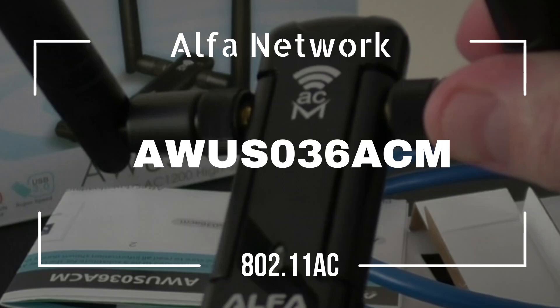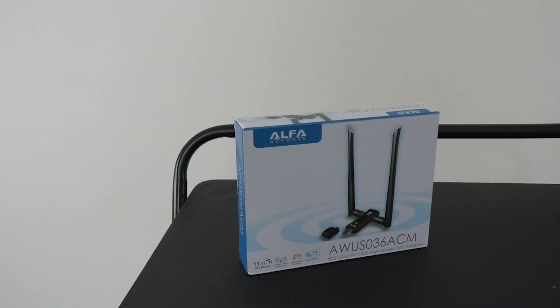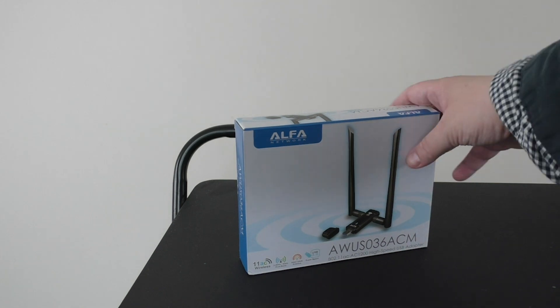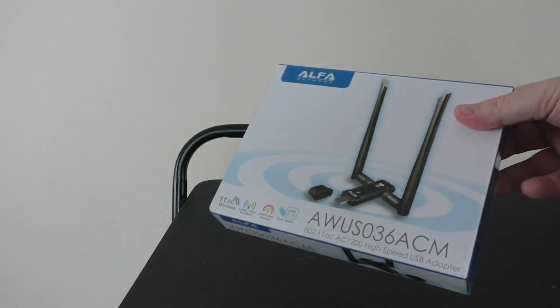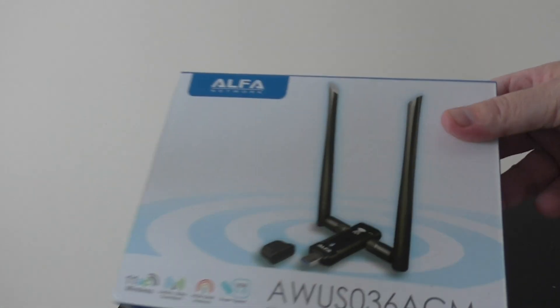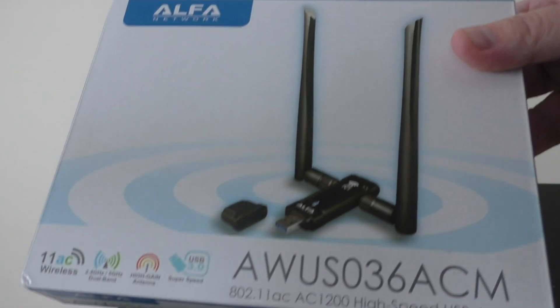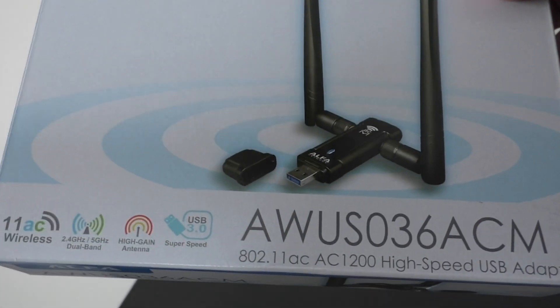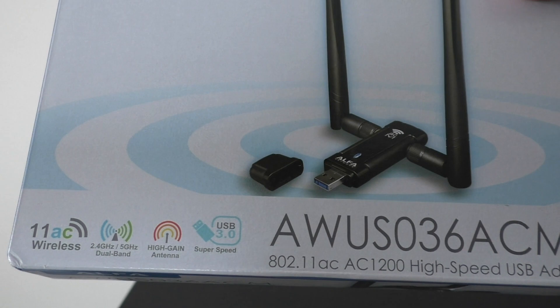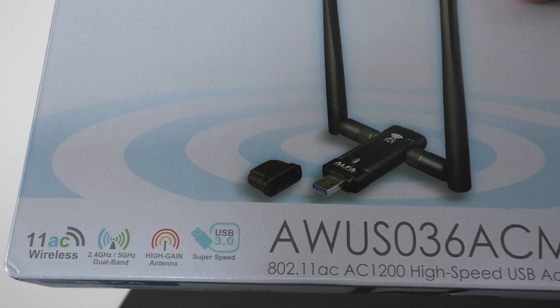A lot of people search for a wireless card capable of capturing packets in Linux for penetration testing purposes. Today we have the opportunity to review the Alpha Network Card.